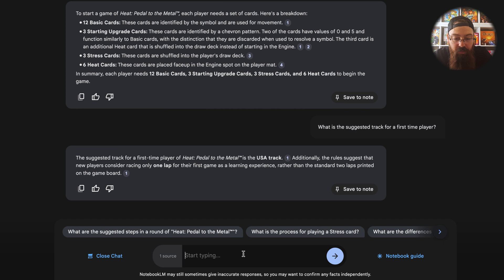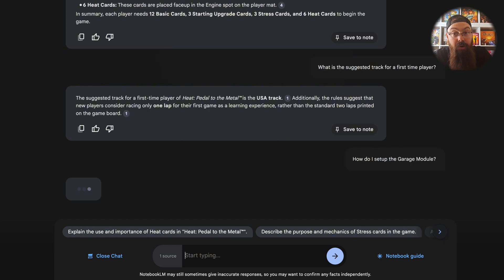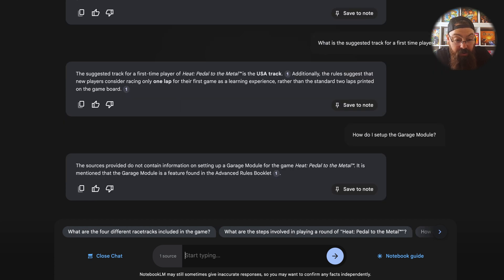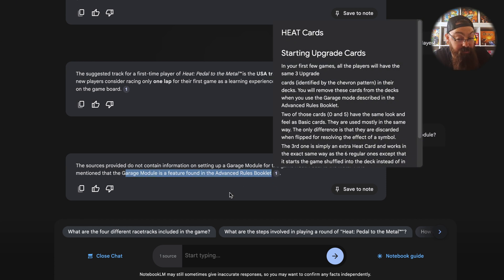Now let me try this one. Remember, it's only understanding the sources we've given it, which is only the base rule. So if I say: how do I set up the garage module — what do you think it will say? The sources provided do not contain information on the garage module. It is mentioned as a feature in the advanced rulebook. So that's more than I expected — it actually says I don't know what that is, but it was mentioned.